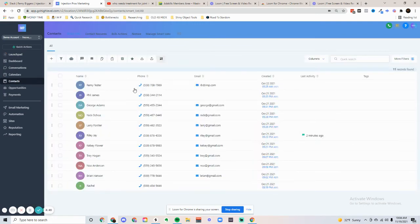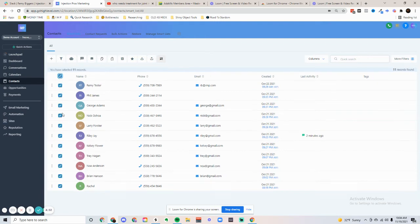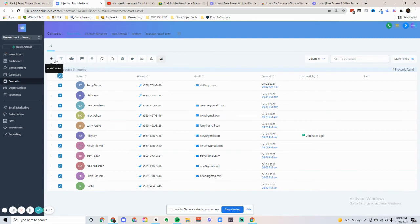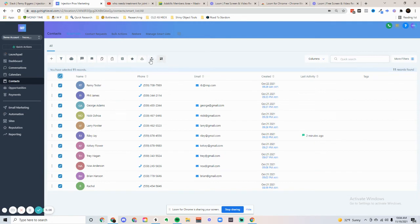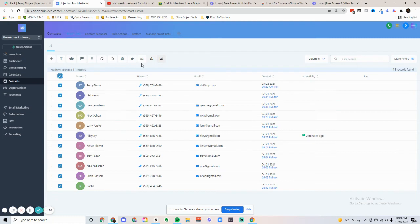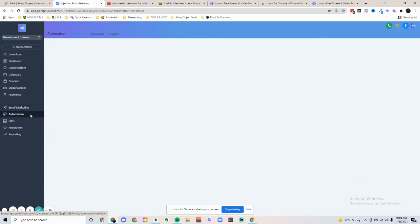Very cool thing within our software is the contacts. We can select all of these, and we can send an SMS, add to a campaign, do a pipeline change, delete the contacts, send review requests, import contacts, export contacts. If you have a list already, we can import that list and do a reactivation campaign, which will lead me into my next part of the demo, which is the automation.